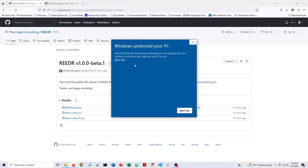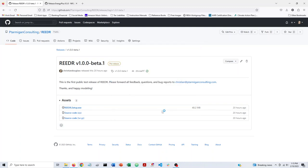It's basically a Windows installer that will walk you through. Now you might get this notice from Windows Defender saying it's trying to protect your computer. If you click more info here, you can still choose to run it anyway if you trust it as an application. So I'm going to click run anyway.